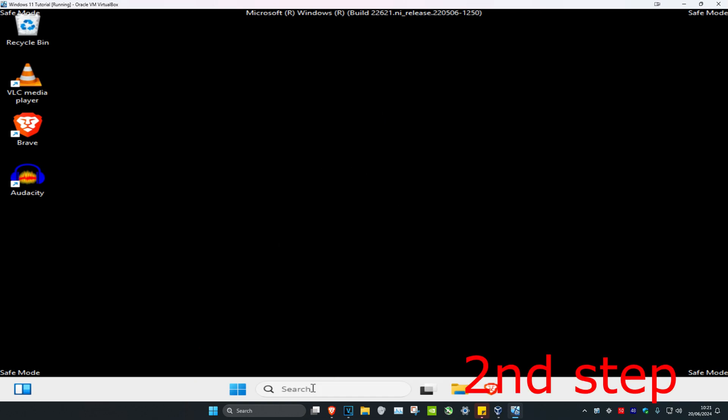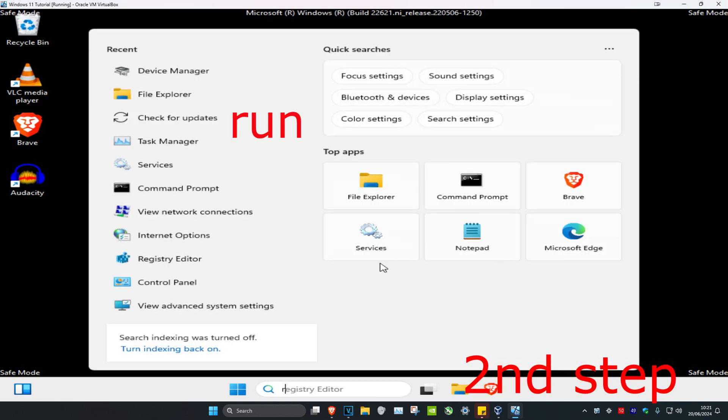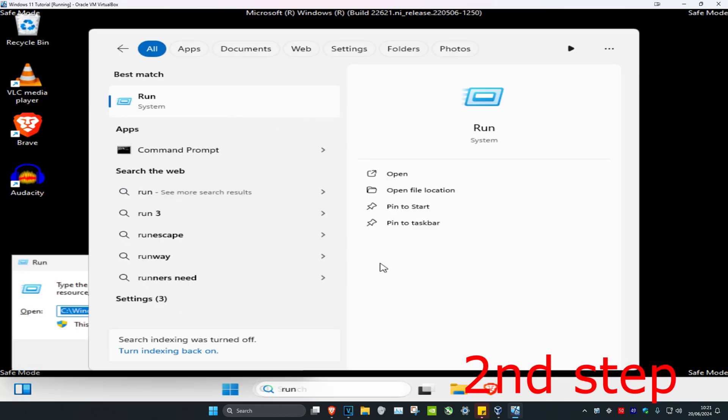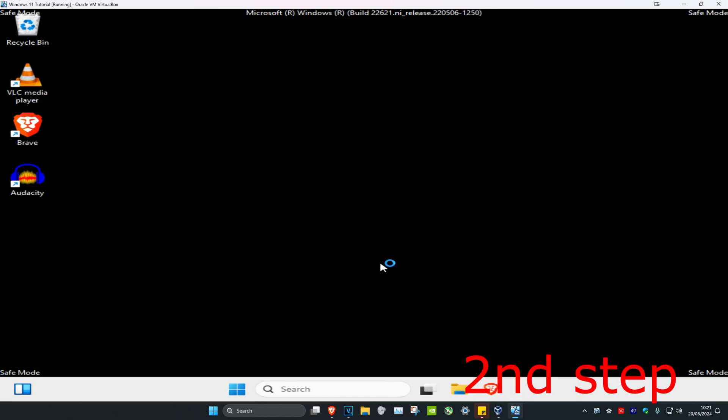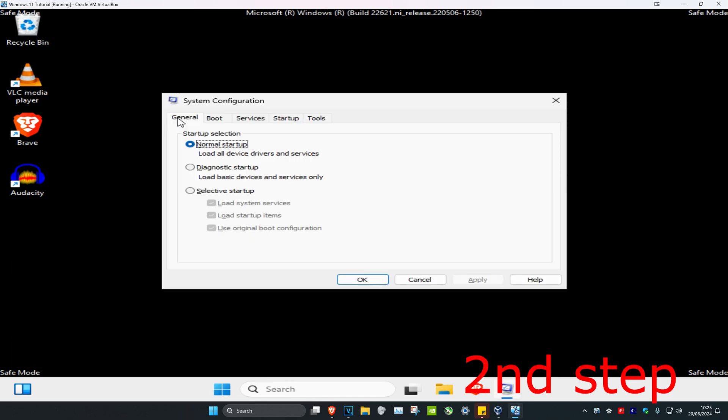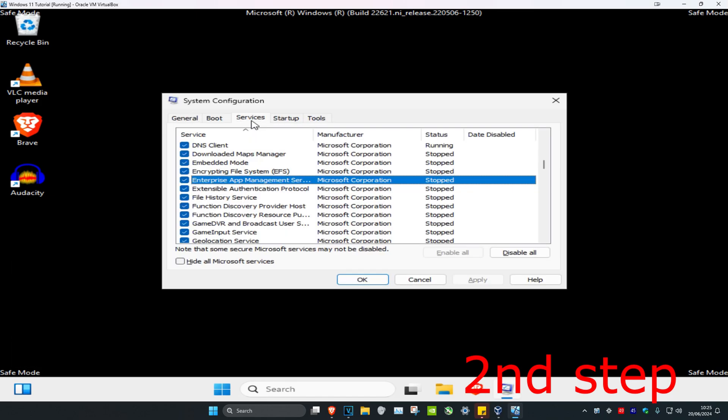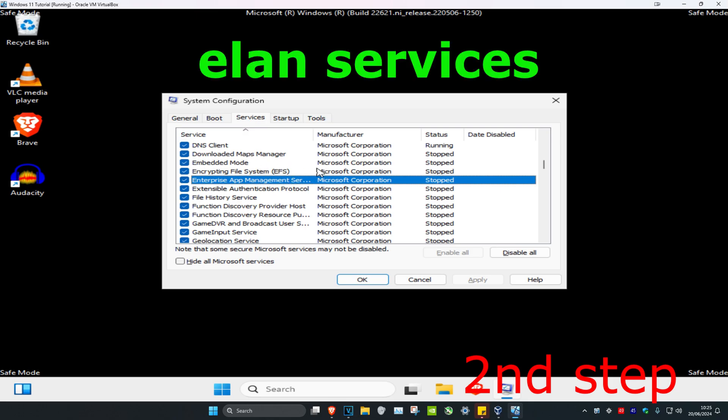Once you're in Safe Mode, head over to search and type in 'run', then click Enter. Type in 'msconfig' and click Enter again. Once it opens, click on Services and look for Elan services.